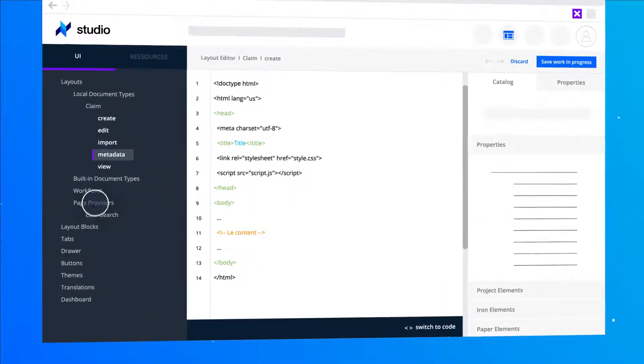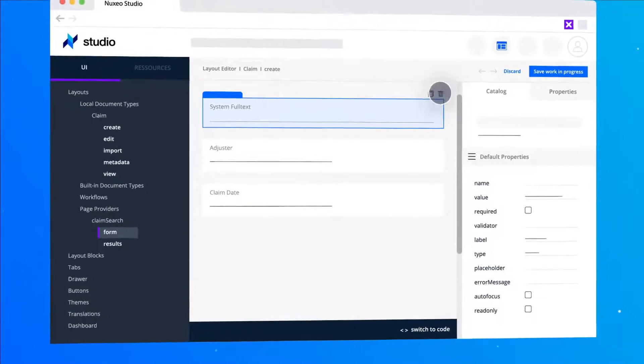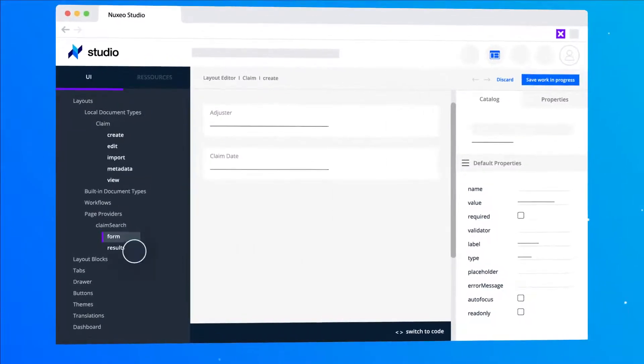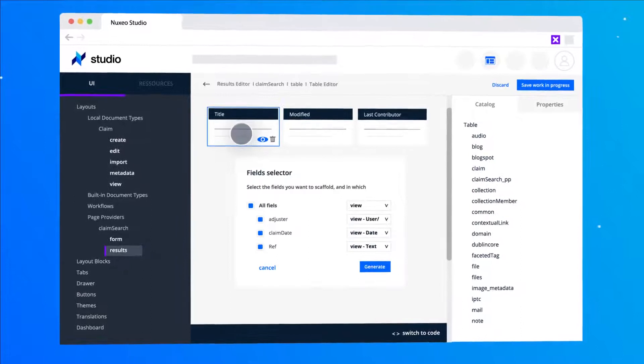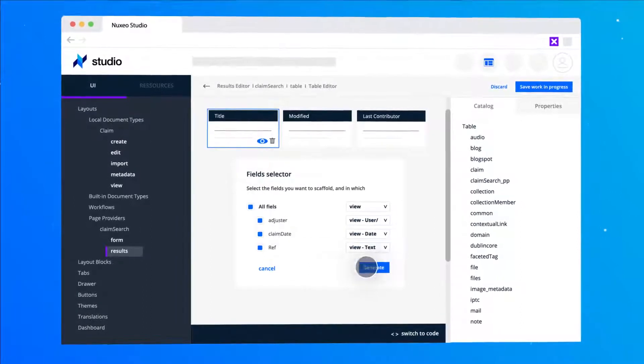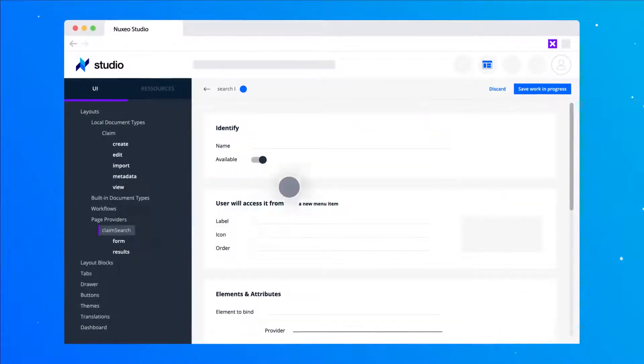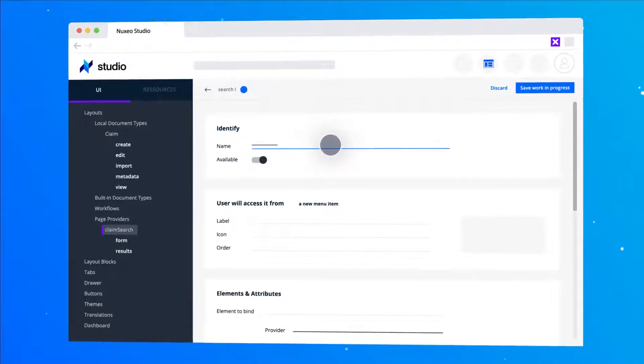Now, the search UI. I want to clean it a little bit. Let's also customize the search results. Drop the document type we just created and edit the fields. Finally, let's create a drawer to allow the users to add the search to the menu. Let's see the app now.